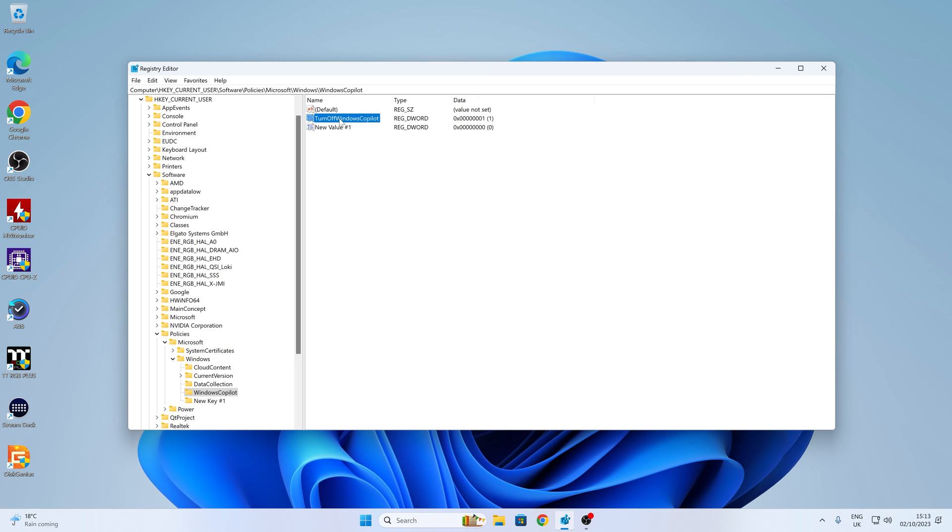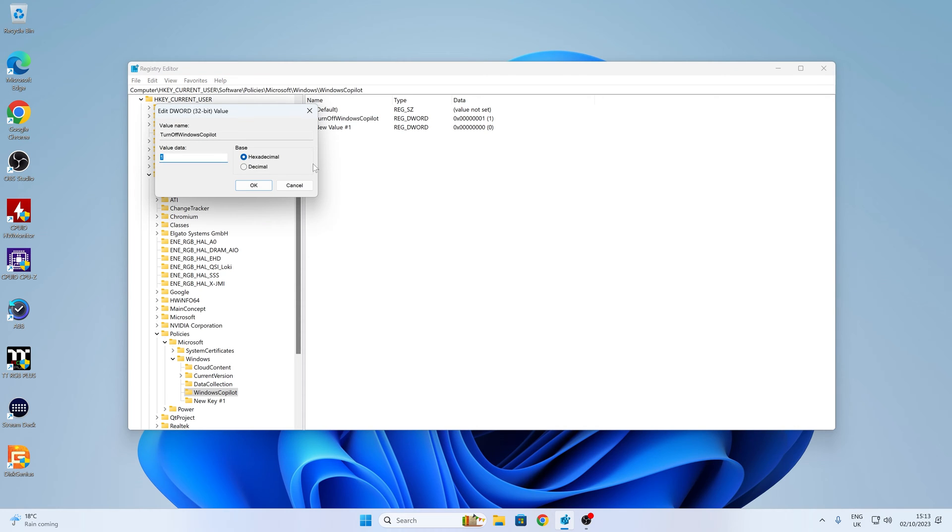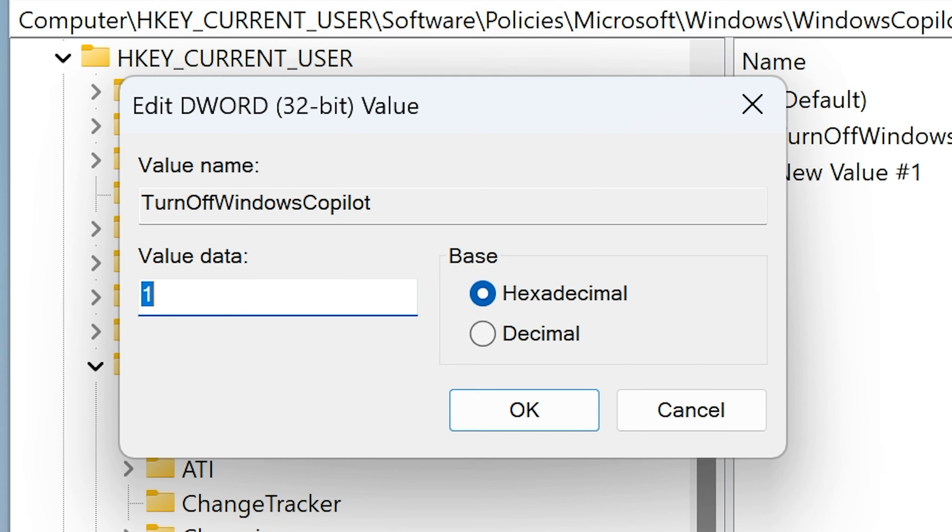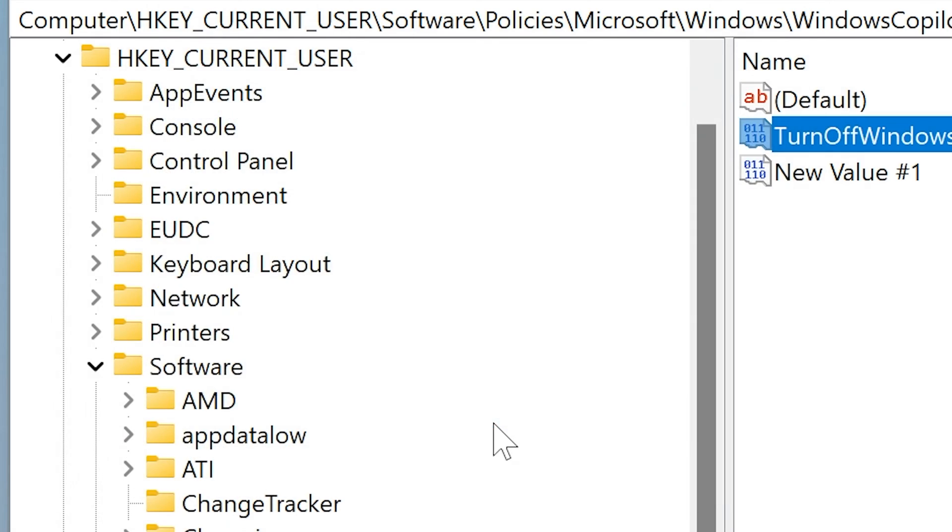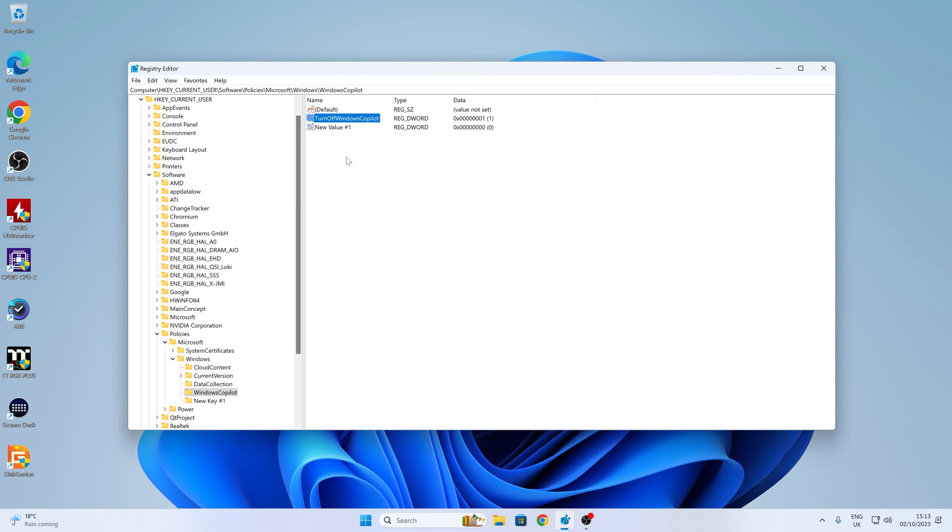And then when you've created it, you can double-click on it. And then you can change the value to 1. If you want to re-enable it after, just change the value. So delete that, just type in a 0. And this will re-enable the feature. But we're going to leave this set to value number 1 currently. Click OK. And that is it done.